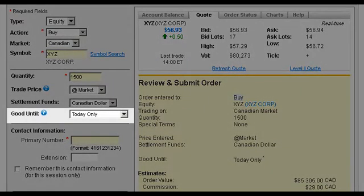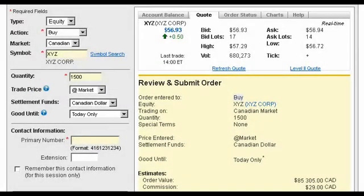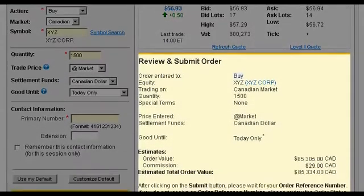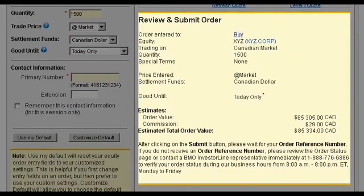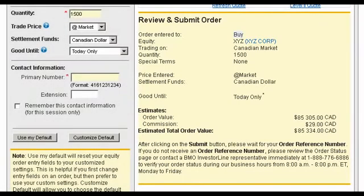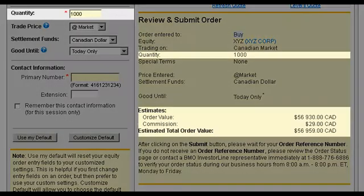Good Until will default to Today Only for market orders. Before you submit your trade, make sure to review your order information. Any changes you make will dynamically appear in the Review section.